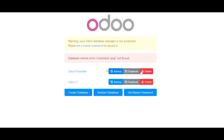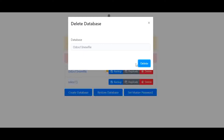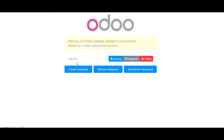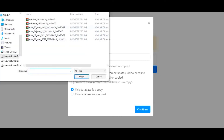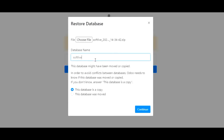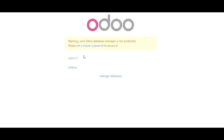I will just delete this database so that it will not create any issue. The database has been removed. Now I will restore my database as per my requirement. I will select the file, name it 'soft life', mark it as a copy, and then click continue. It is taking some time to restore the database. Now you can see that my database with the name of 'soft life' is available to use.